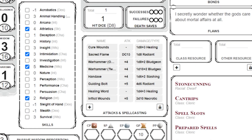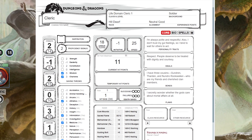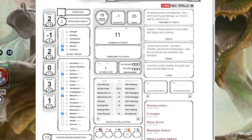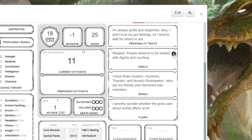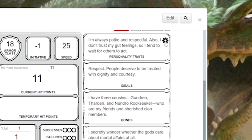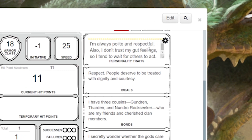Your character sheet also has a lot of fillable fields — from hit points, to armor class, personality traits, and inventory. Simply click on any of these to type in changes. In order to add some fields, like personality traits, you need to click on the gear icon in the top right first, then you can type in the field.